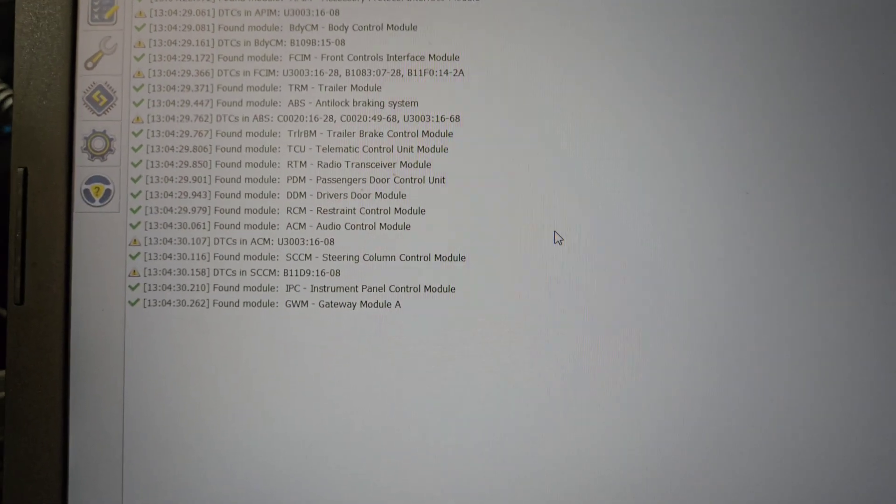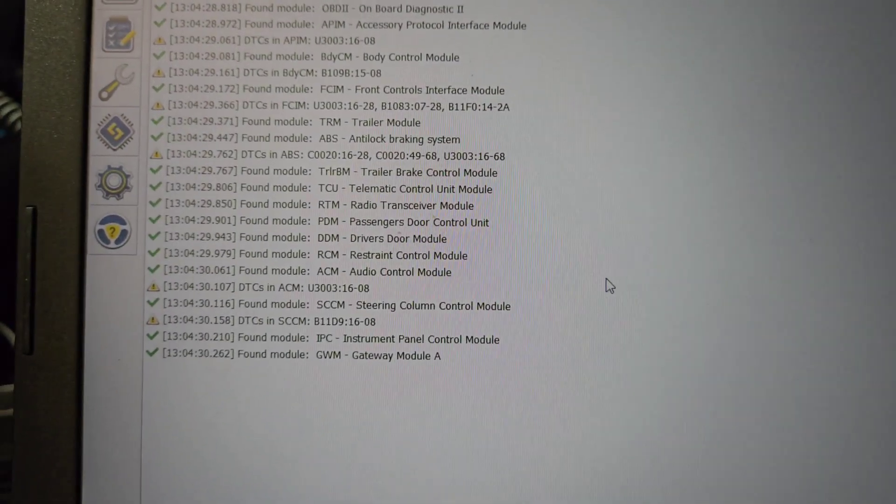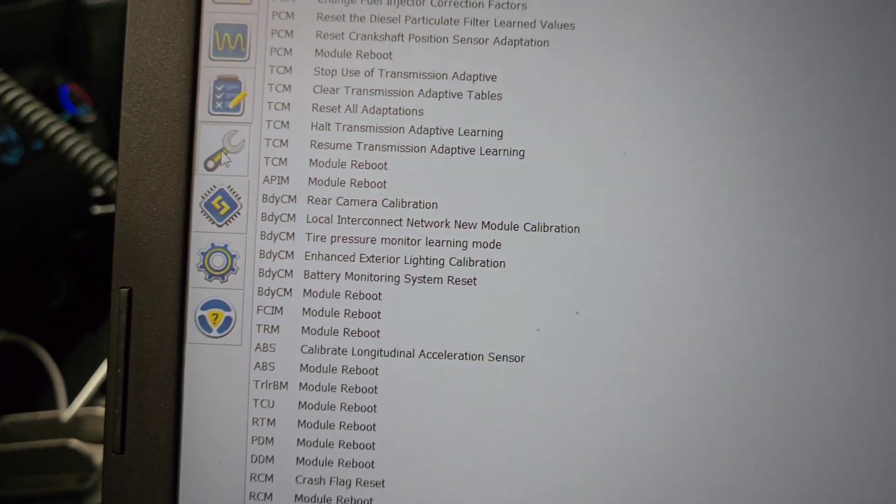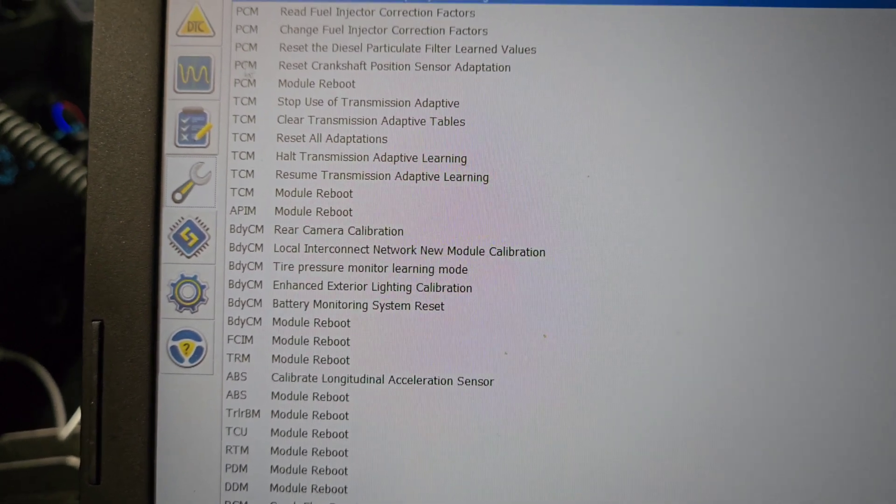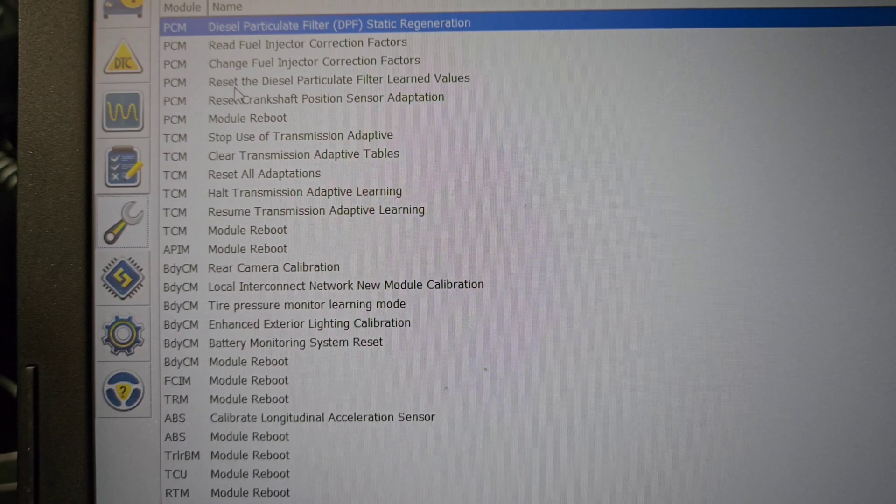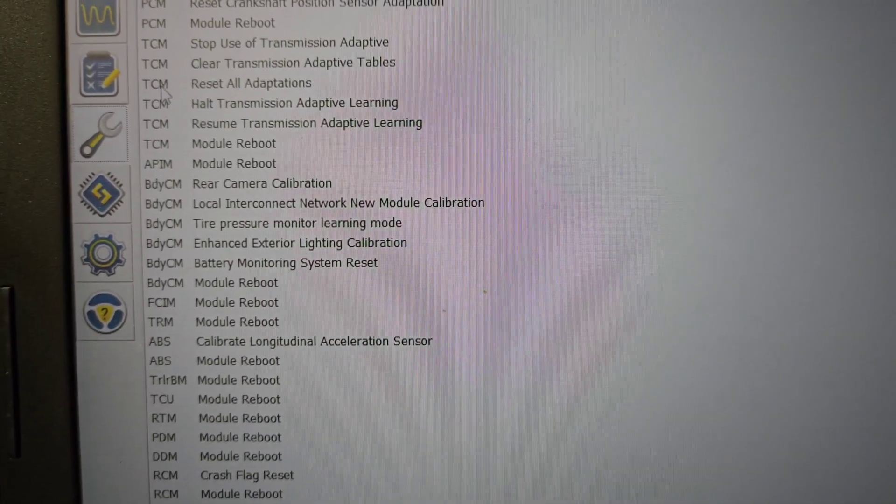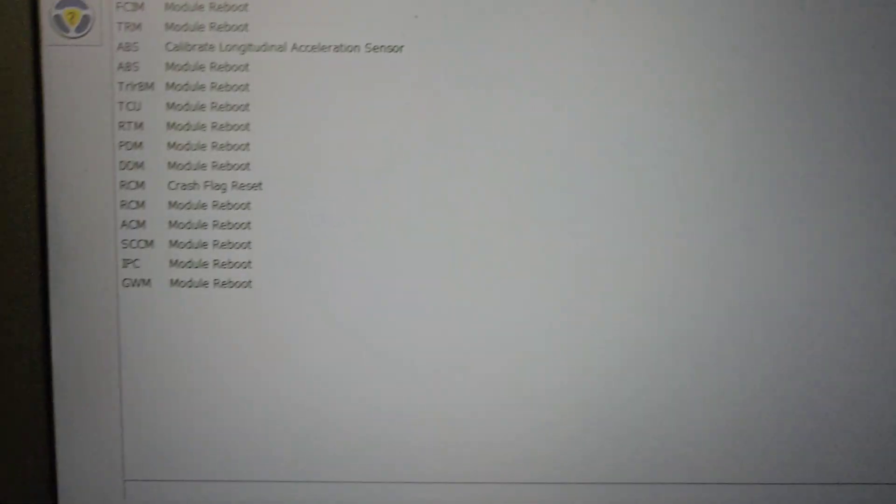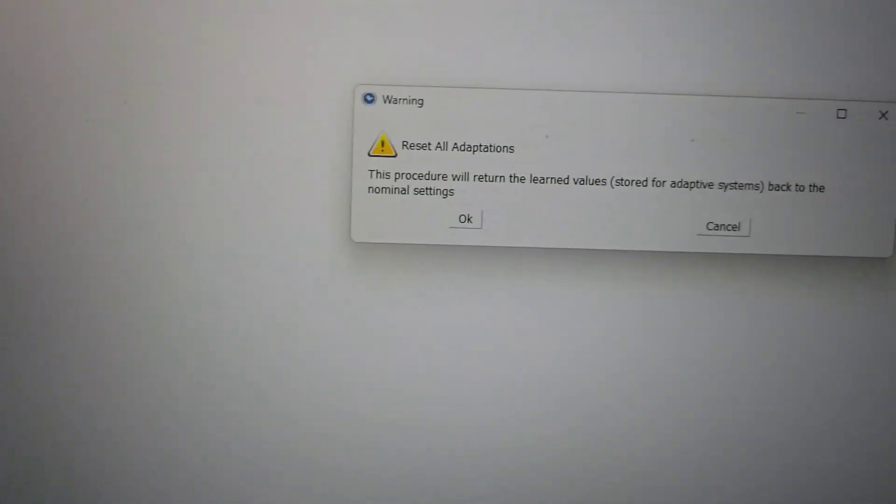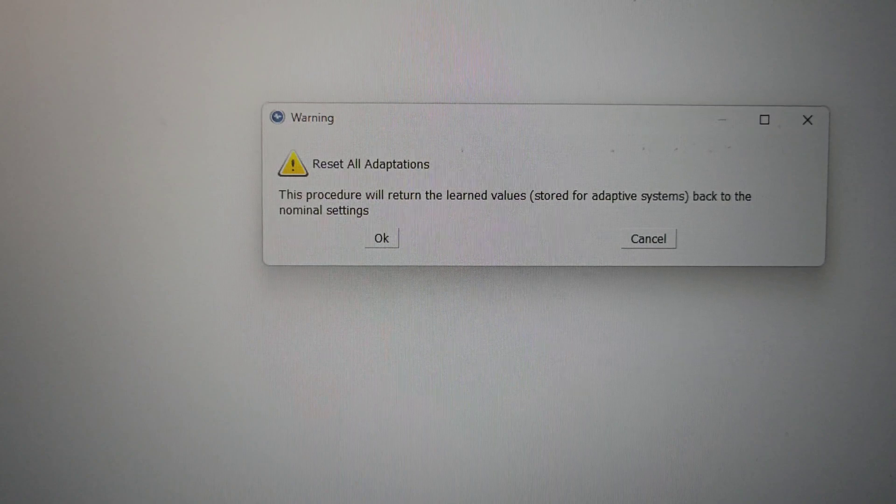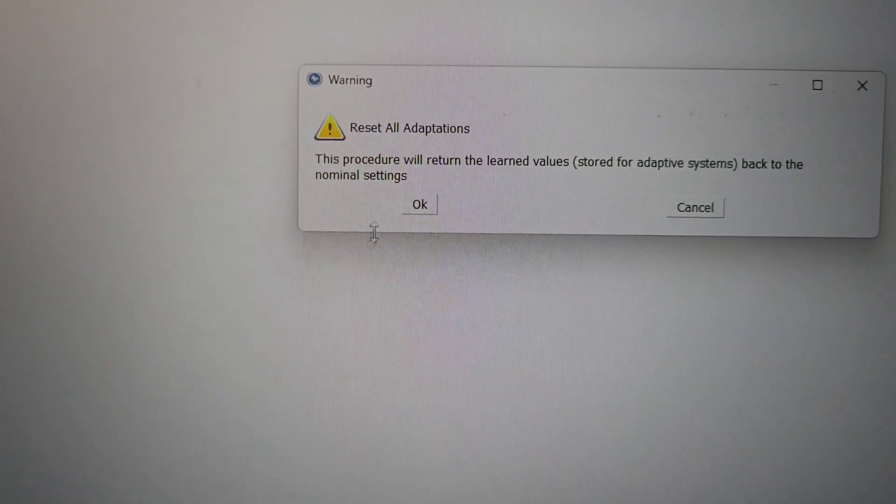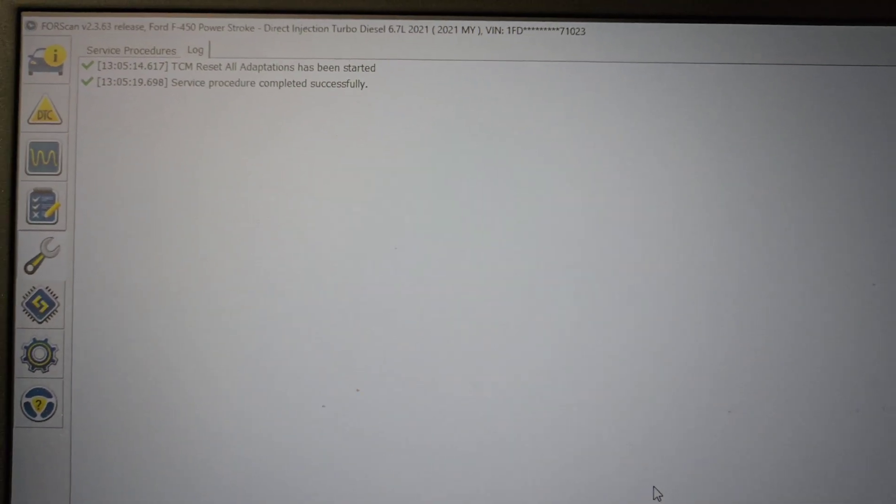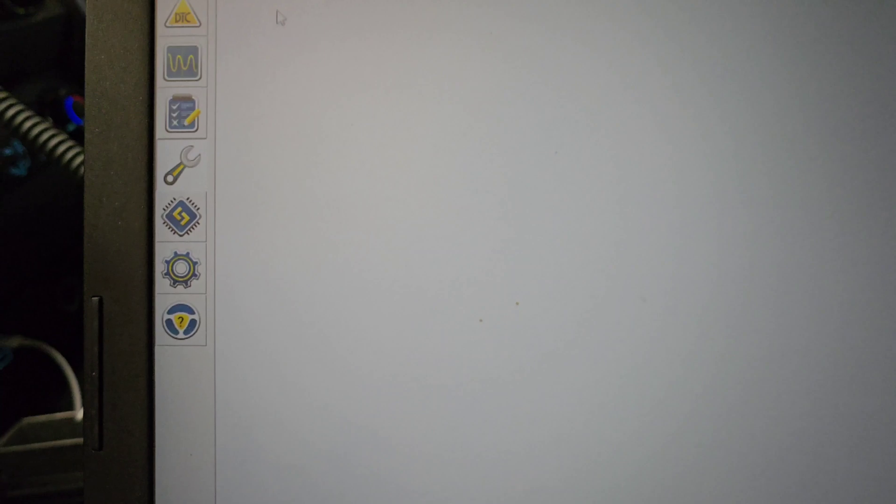To reset your specified functions, you want to go to this wrench icon right there. You click on that and then you want to go into TCM. Right here where my mouse is, reset all adaptations and double click on it, or you can actually just go down to this little play button here and click play. It says the procedure will return the learned values shared for adaptive systems back to the normal settings. You want to click on yes.